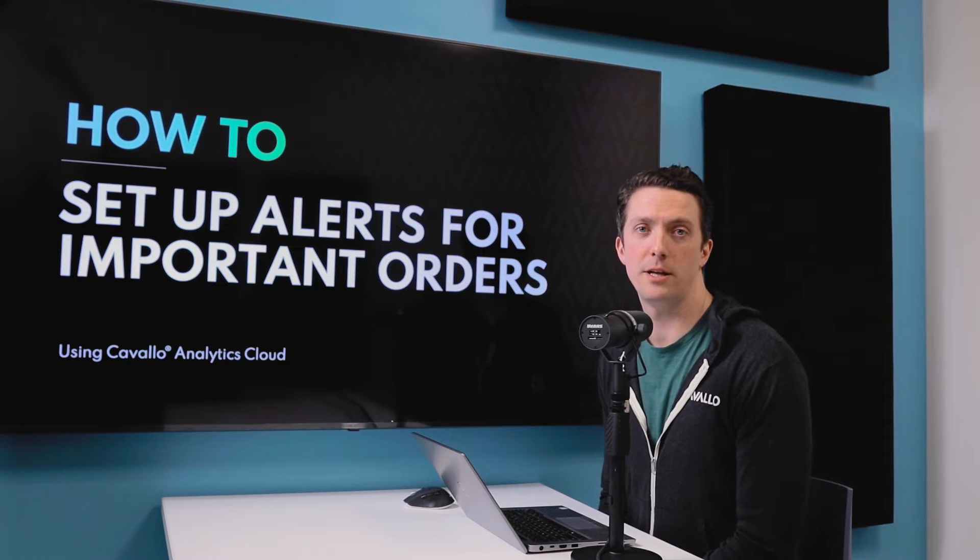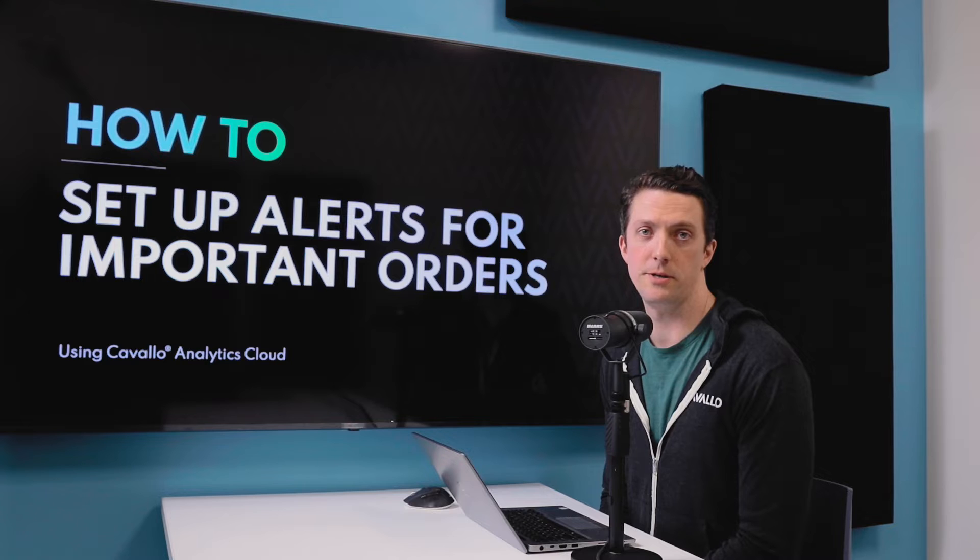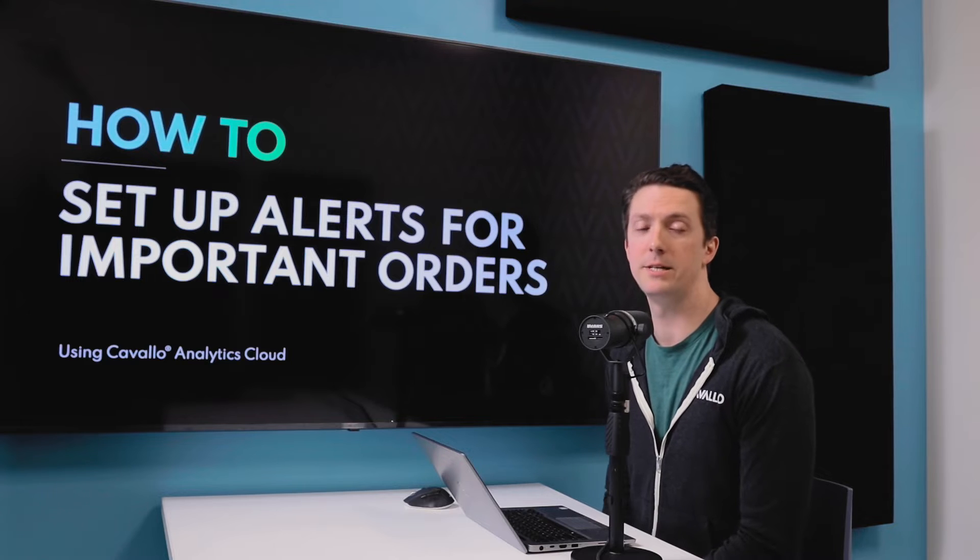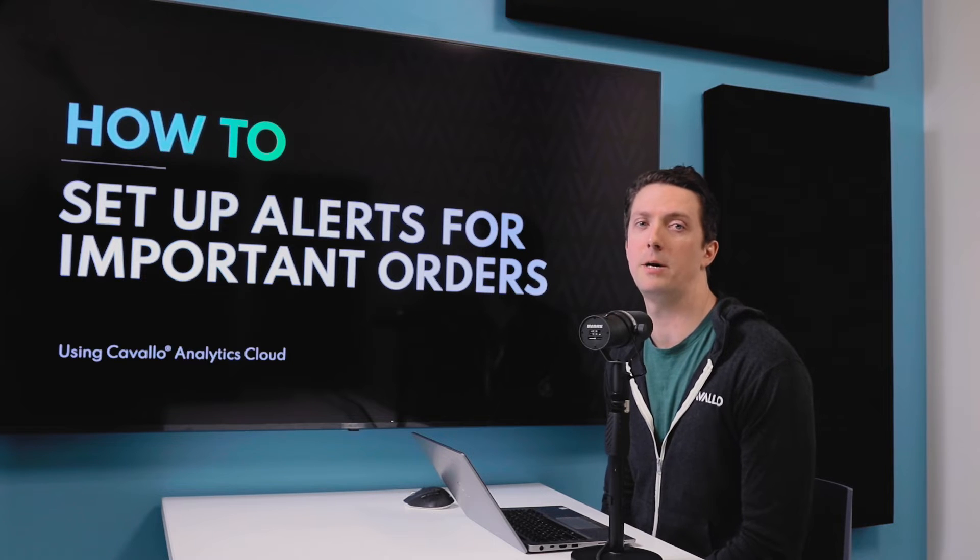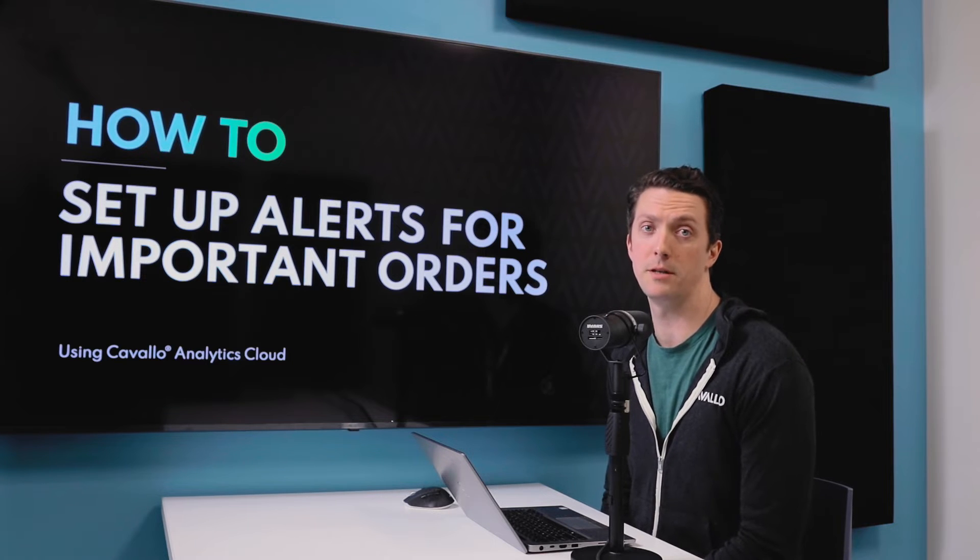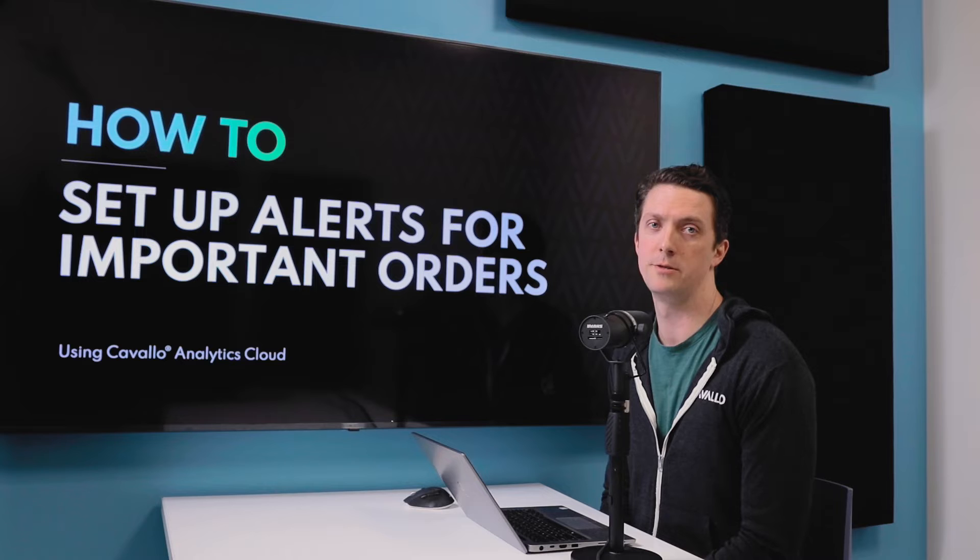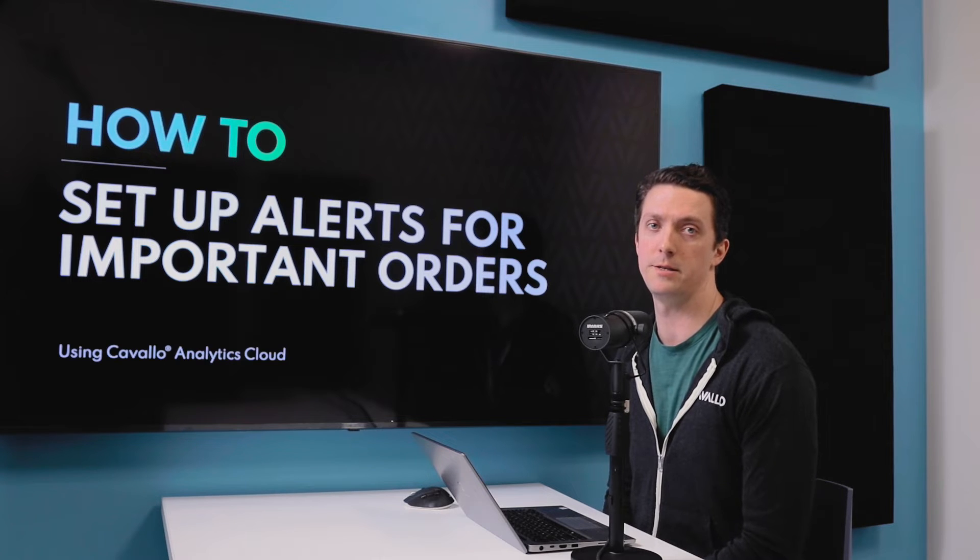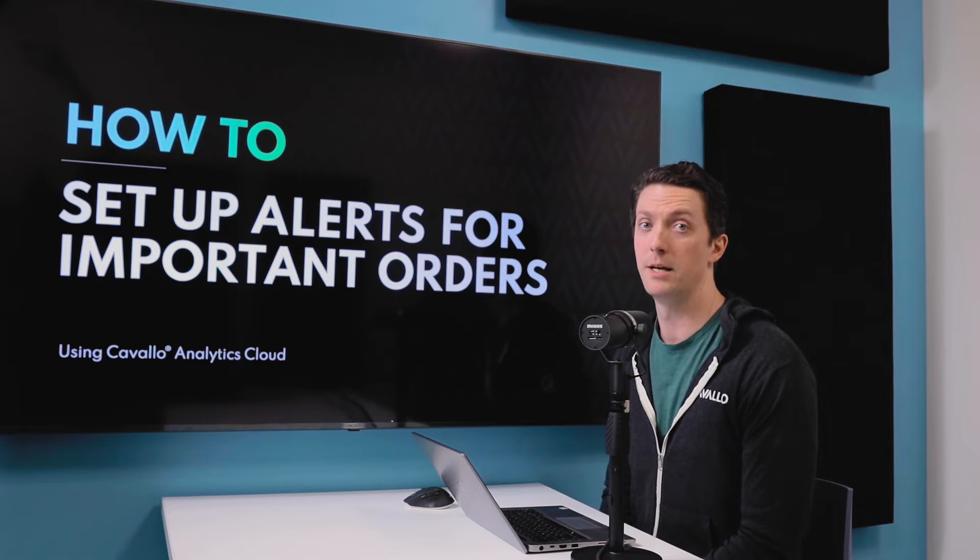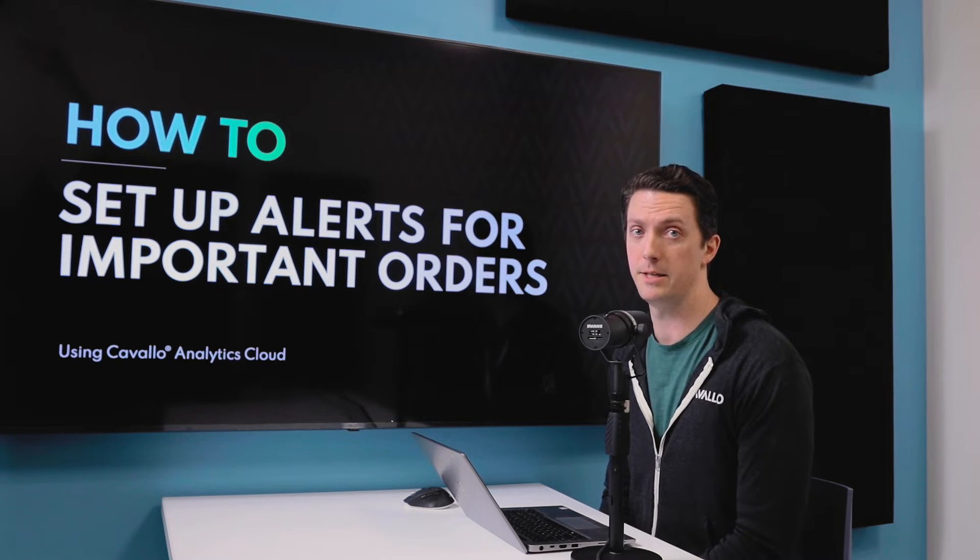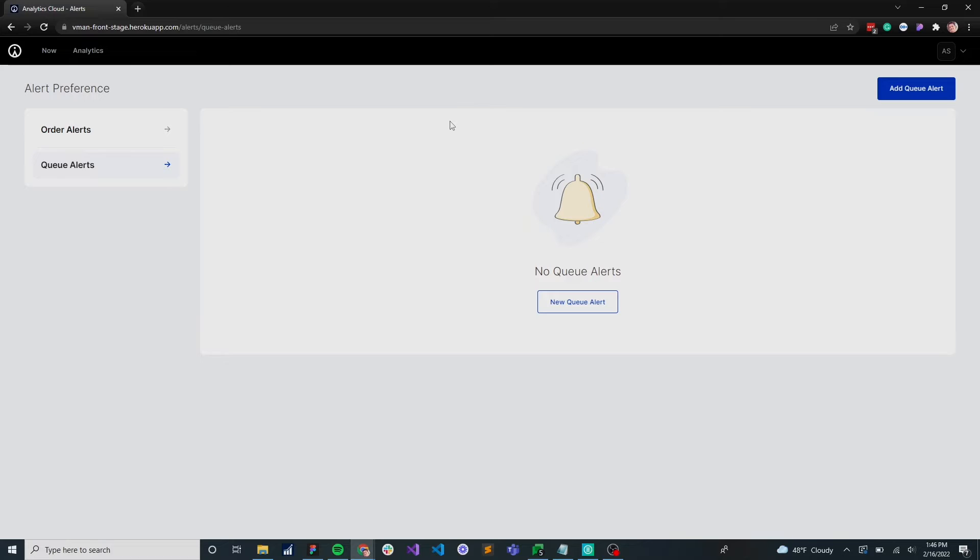Hi everyone, I'm Alex Schellhaus, the product manager here at Cavallo, and today we're going to talk about how to set up an alert for a really important order so that you never miss where that is in your process. Let's dive into the tips and tricks.